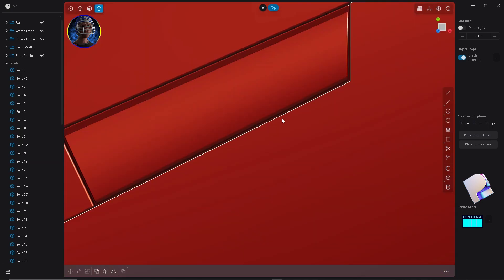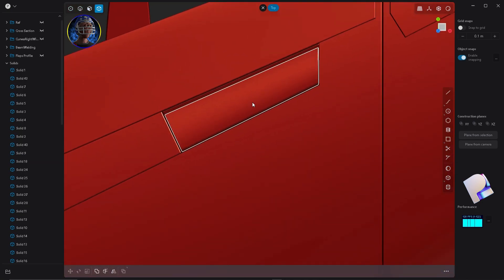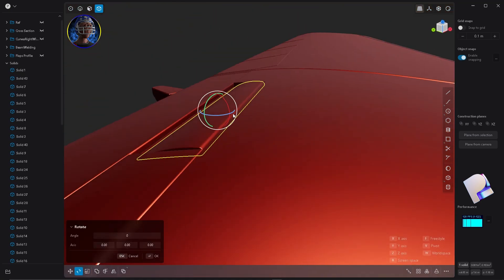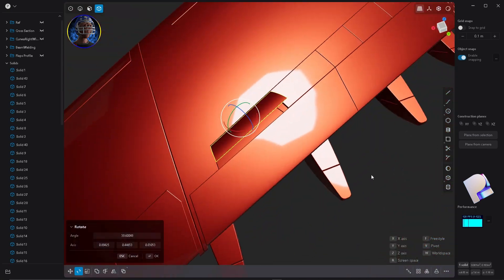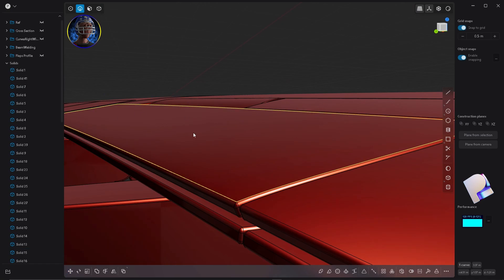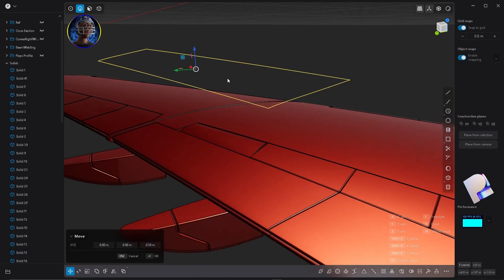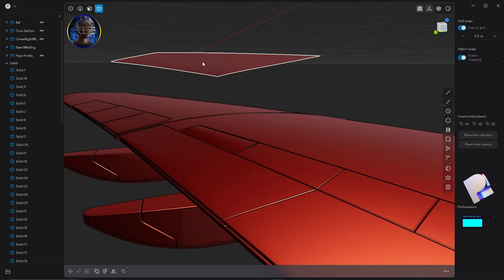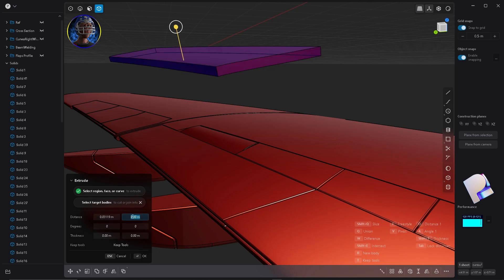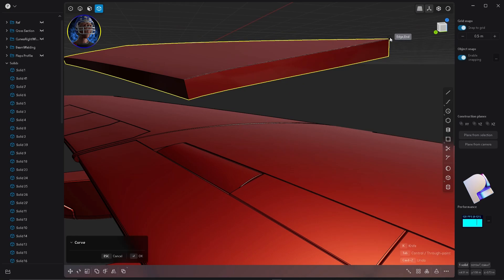Use Snap to Grid to place it accurately. Now let's quickly see how to make the big one, then we'll skip through the next part at warp speed. If you paste the extrusion value into the tool properties and the extrusion goes upward, add a minus sign to reverse the direction.